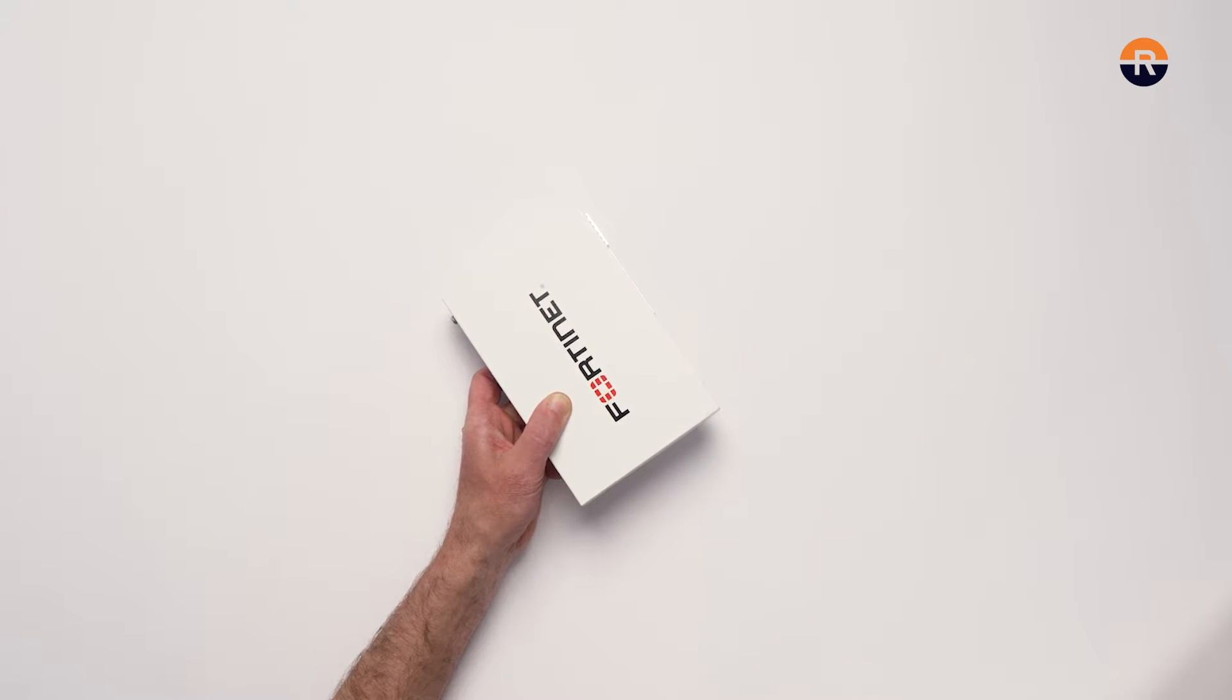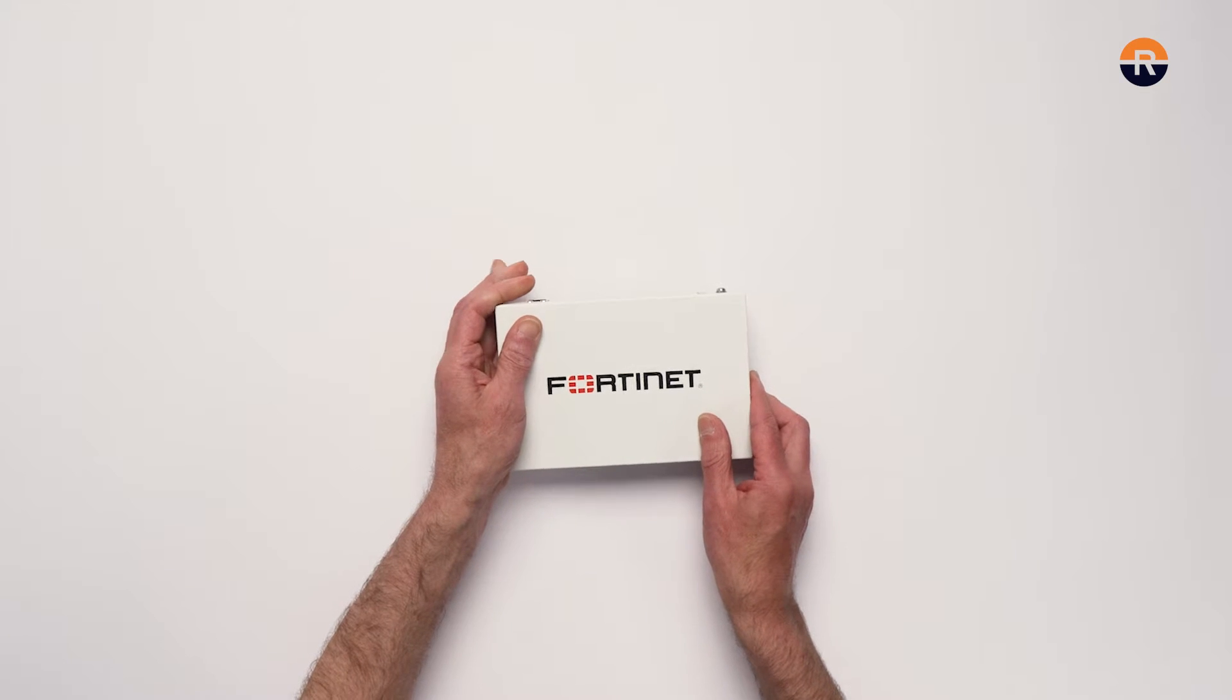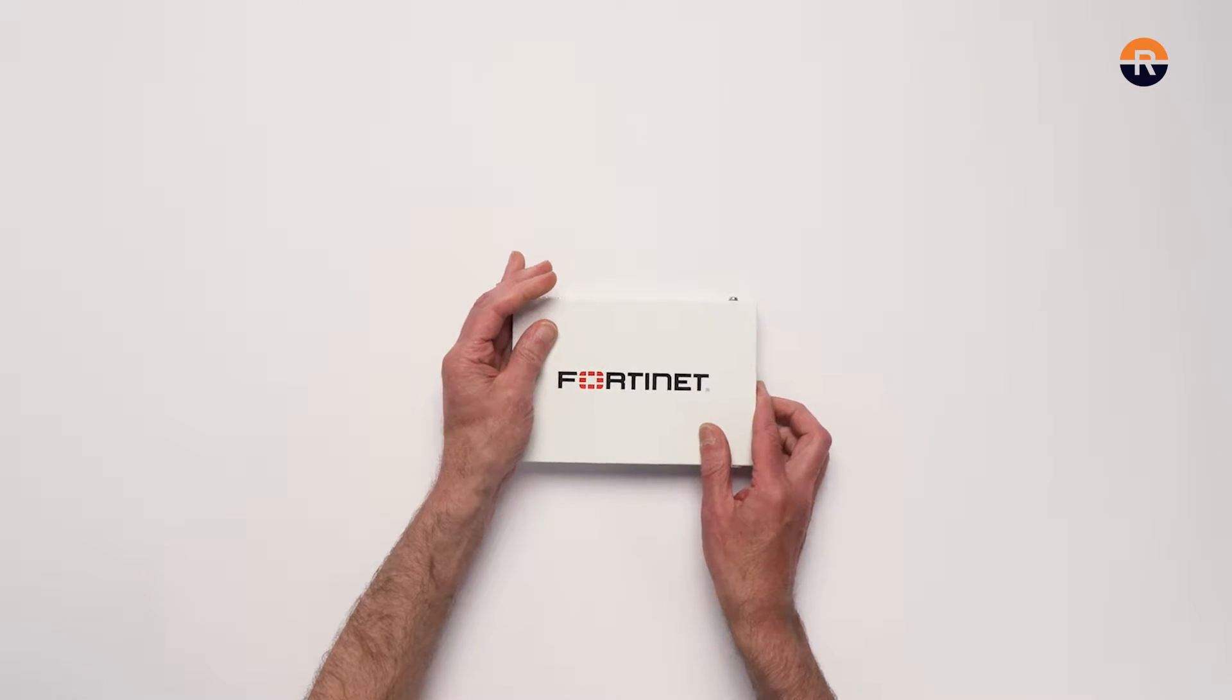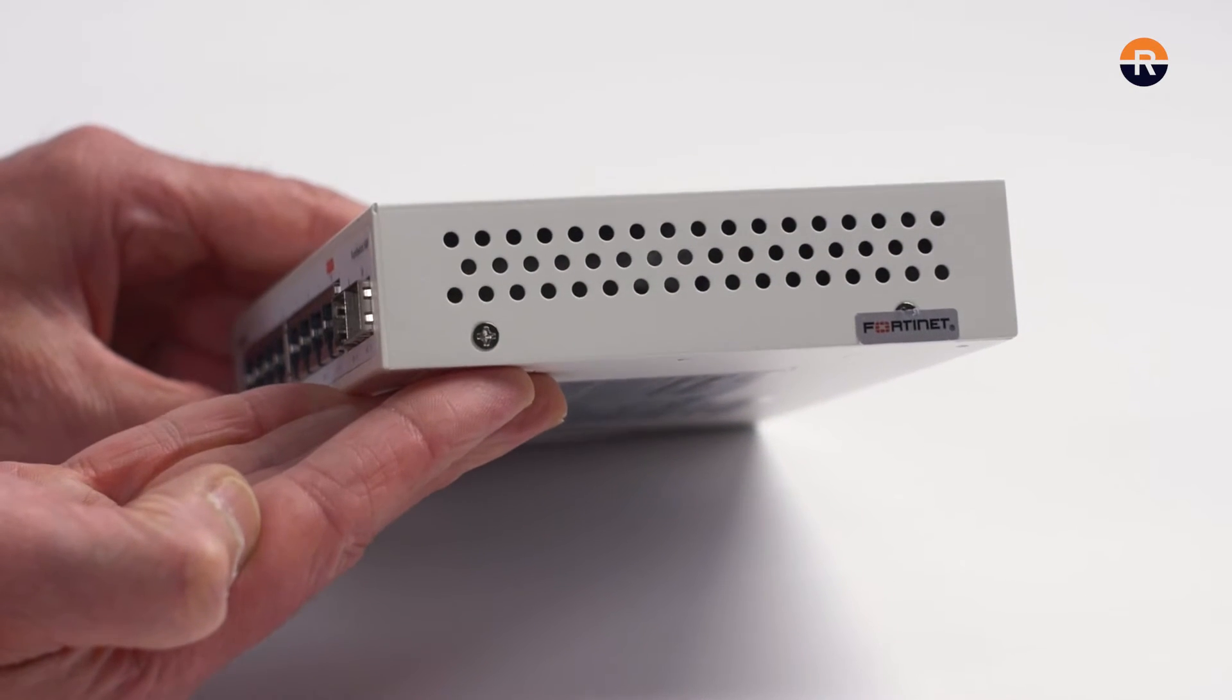If you are installing two Forti-switches, remove the screw from the right side of the second appliance.